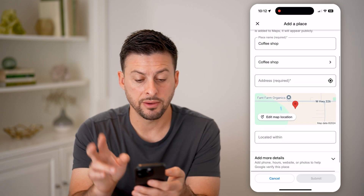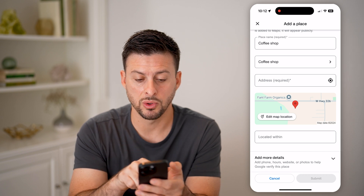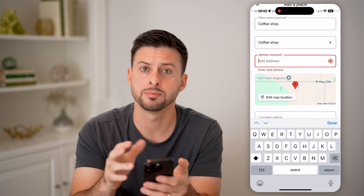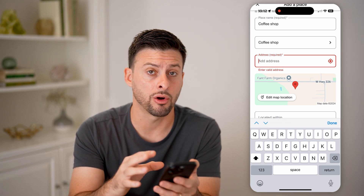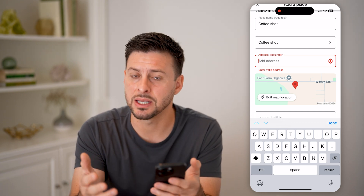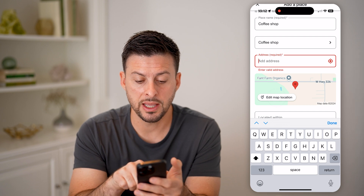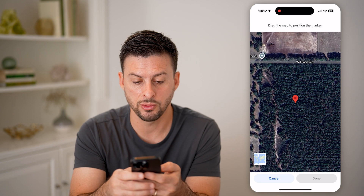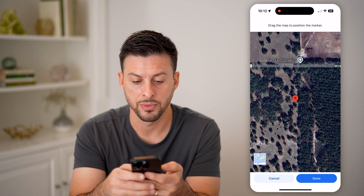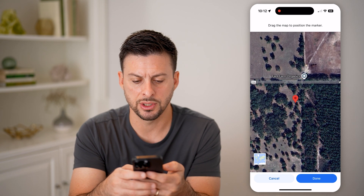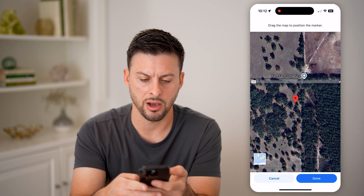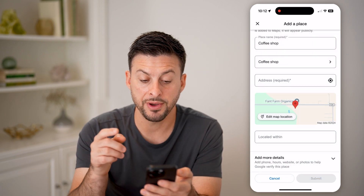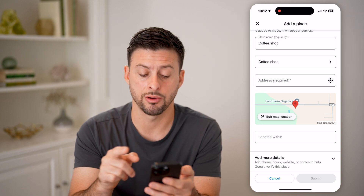You have two different options to navigate to it. One is you can type in the physical address. But a lot of times if it's not already on Google Maps, it may not know the address. So you can hit 'edit map location' and then navigate to it using the little pin. Let's say it's right here where that coffee shop is — I can hit done, and it finds it exactly right there on the map.